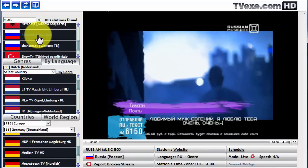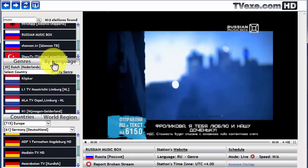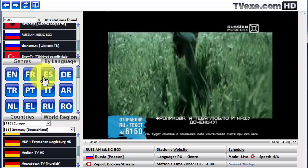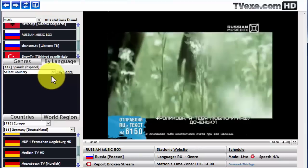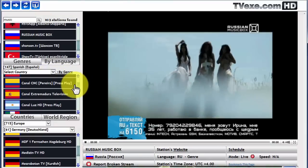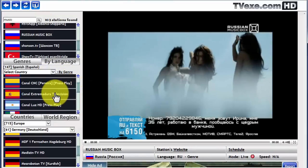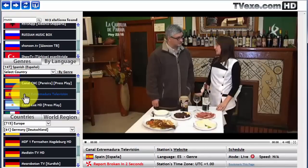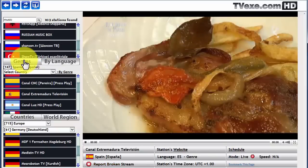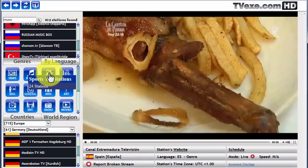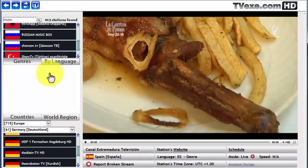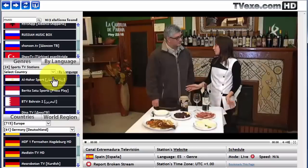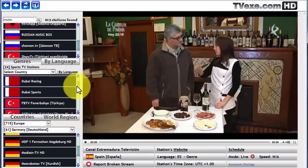And another example of searching by language. We can also select by genre, and in this case, sports. And we'll navigate to the selection here.